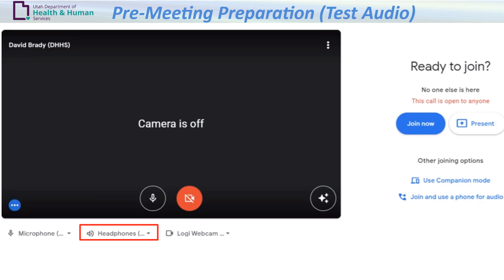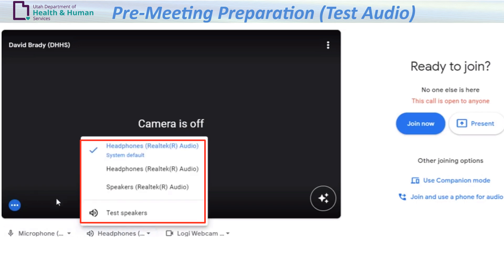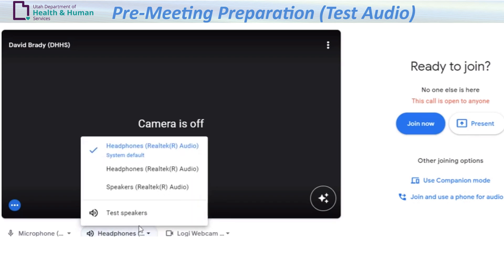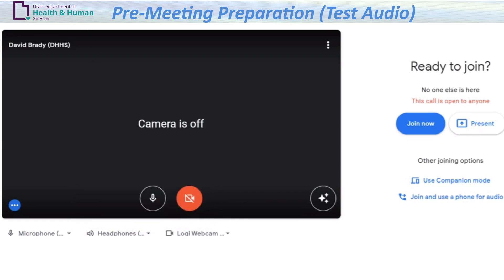Test your system audio by clicking the audio button. Select your desired audio system and click Test Speakers. After clicking Test Speakers, a short musical audio clip will play. If you are unable to hear the musical audio clip, select another audio option until you hear the audio clip.